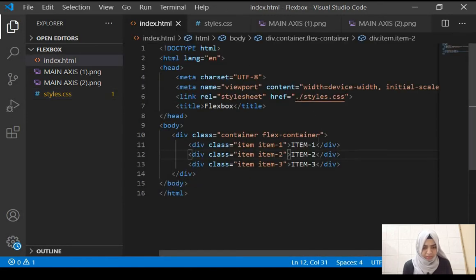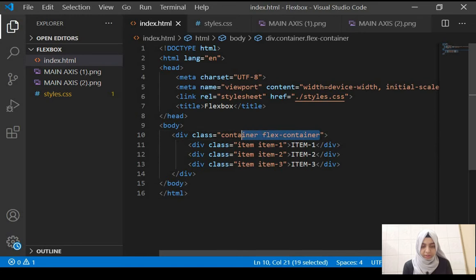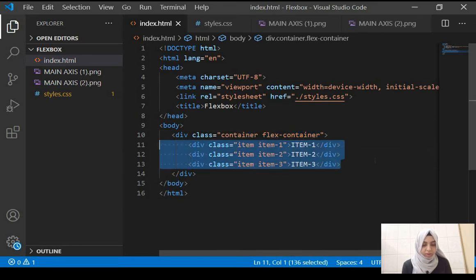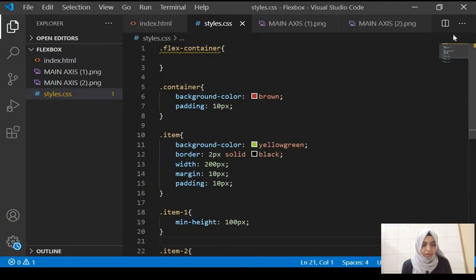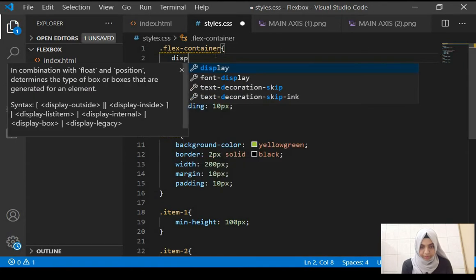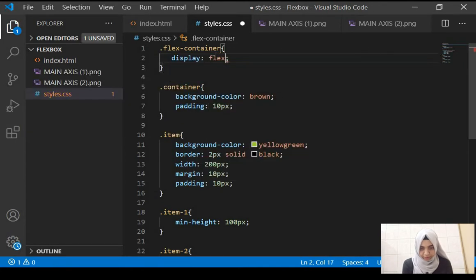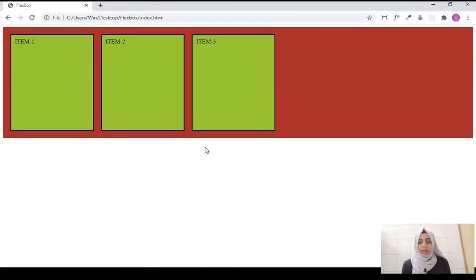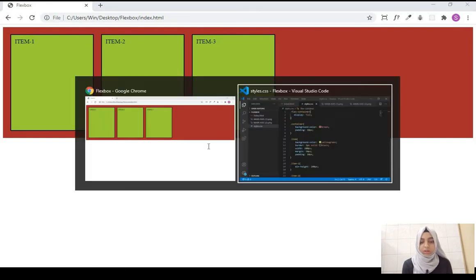Now we'll be targeting the flex-container class, inside of which all the children elements reside. Let's start with display: flex — save and refresh. Can you see all the items have aligned themselves one beside the other?